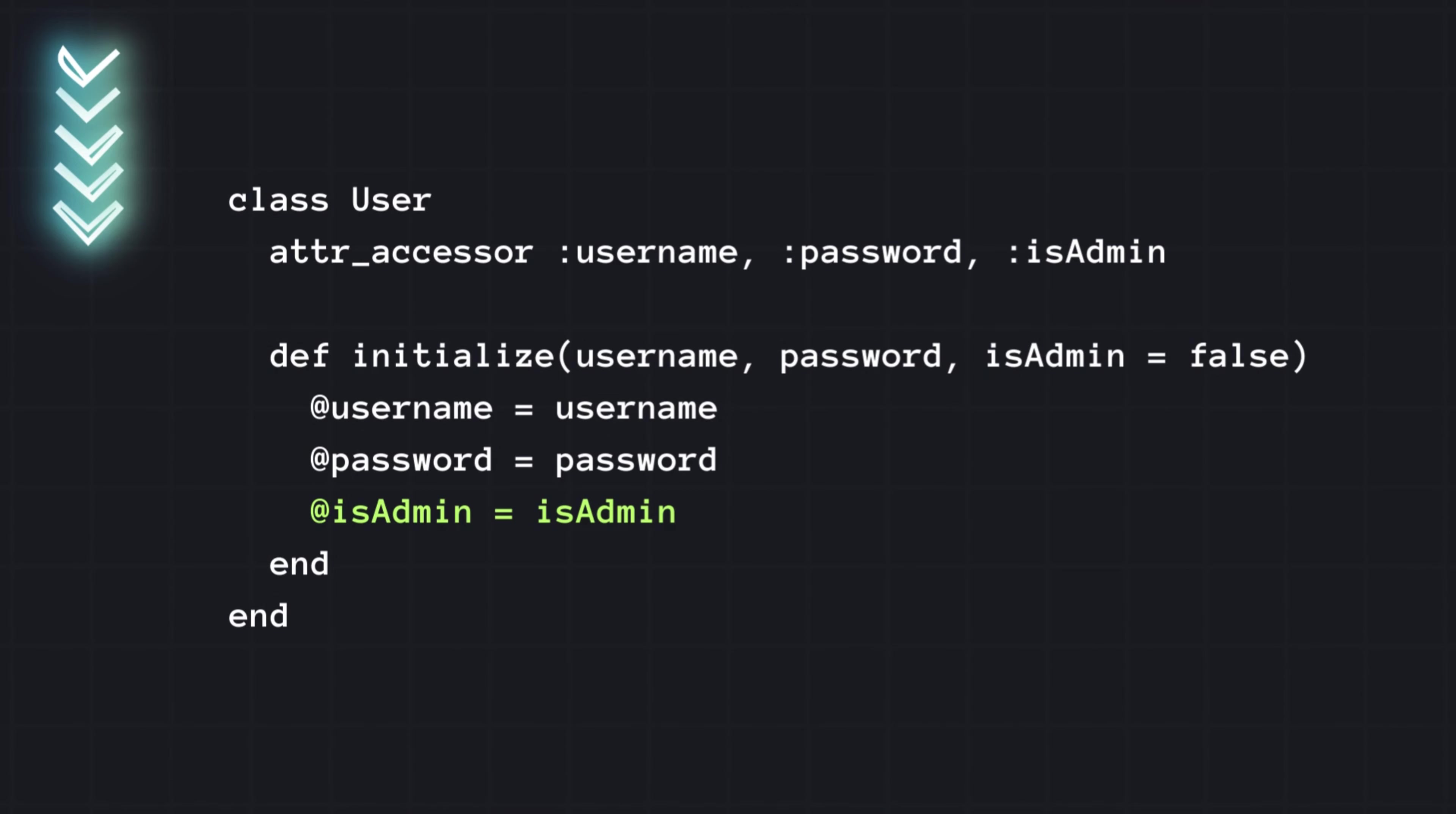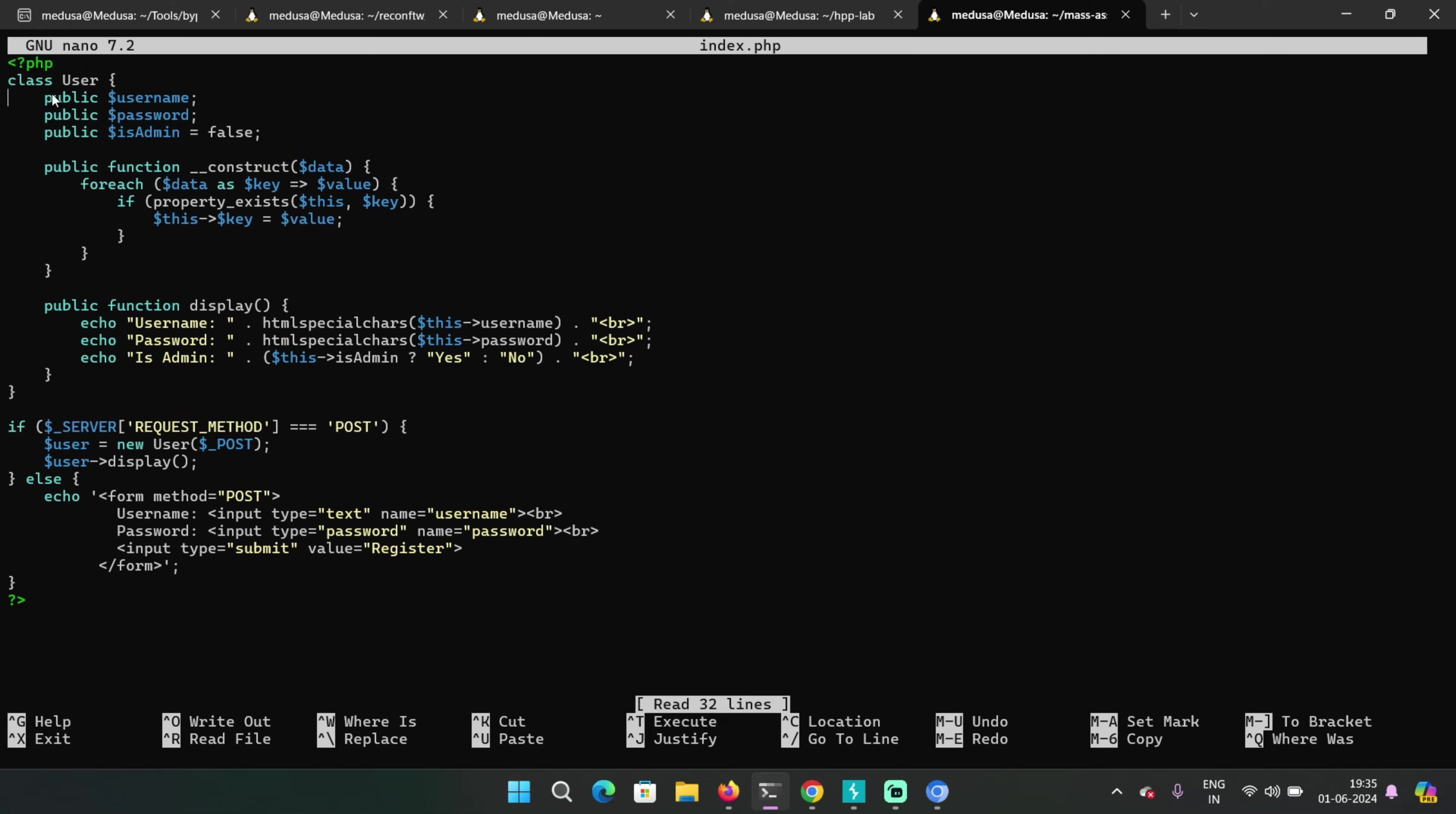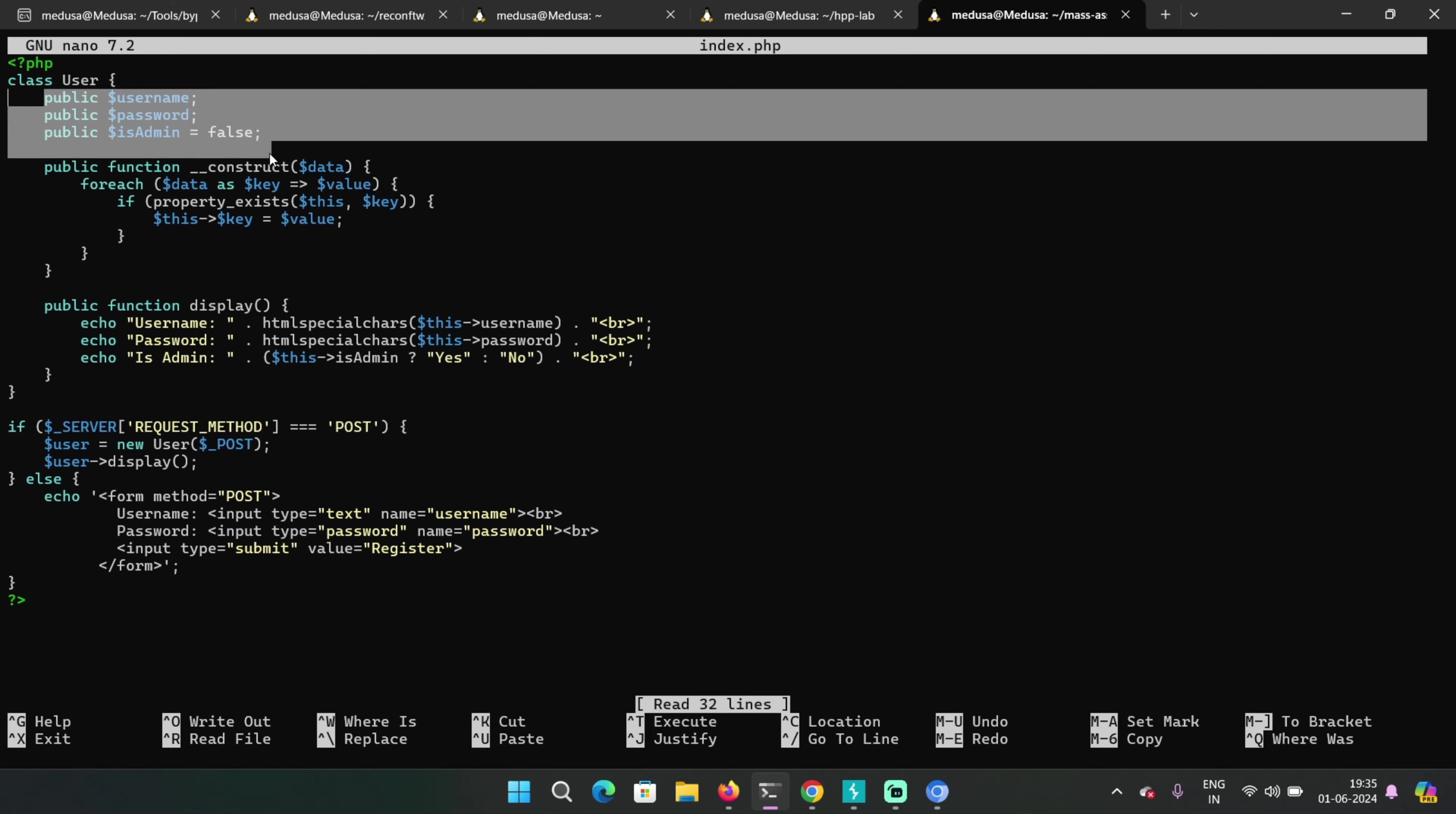Sometimes there are some objects that the user should not be able to control. In this case, is admin. Because the user is able to set the value of a particular property that they should not be able to access, that causes mass assignment vulnerability.